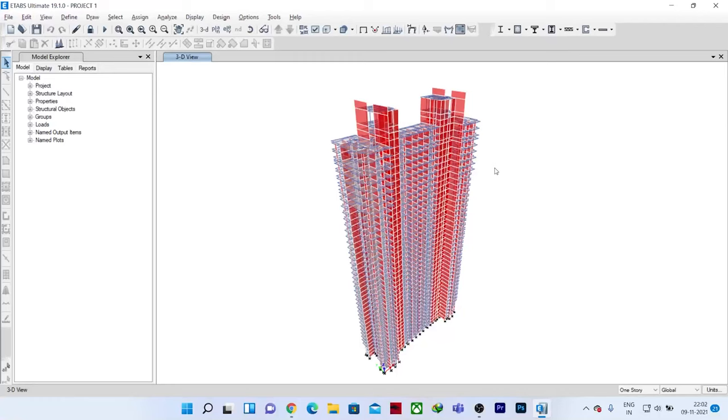Hello everyone, welcome to Illustriker. In this video, I'm going to show you how you can get the rendered view of your structure in ETABS version 19.